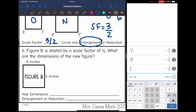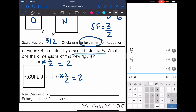Number six says figure B is dilated by a scale factor of one-half. What are the dimensions of the new figure? They gave us the scale factor, so I'm going to multiply by the scale factor to find my new side lengths. Four times one-half is 2, and five times one-half is 2.5. So our new dimensions are 2 inches by 2.5 inches. We got smaller and our scale factor of one-half was less than one, so this is a reduction.